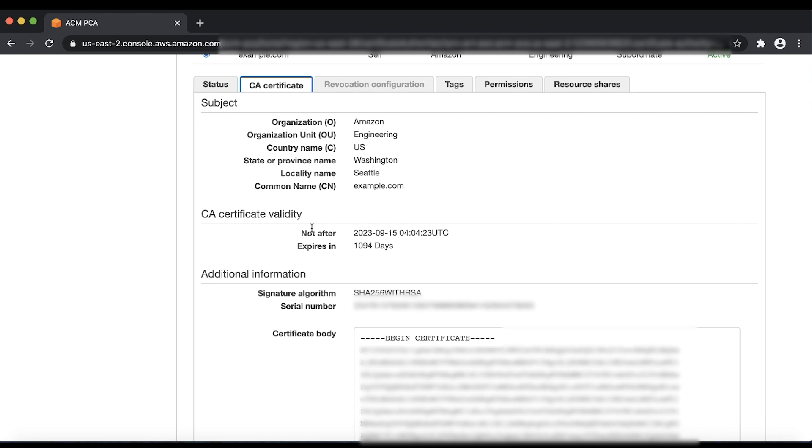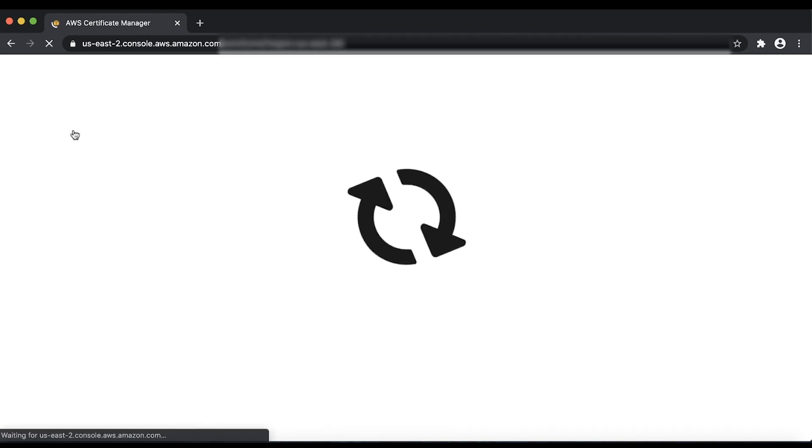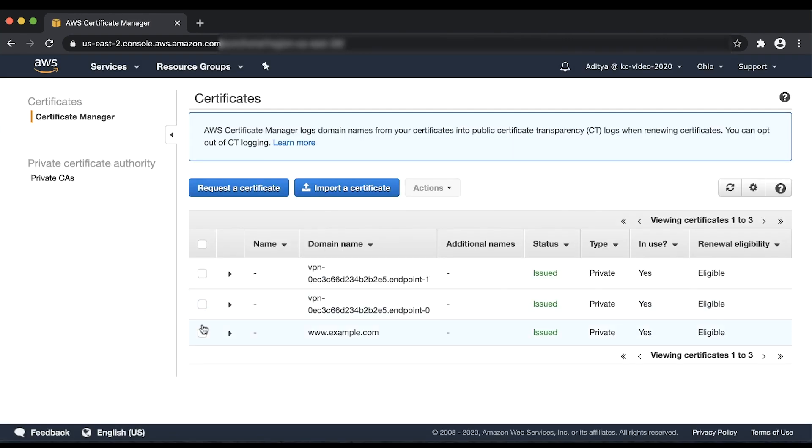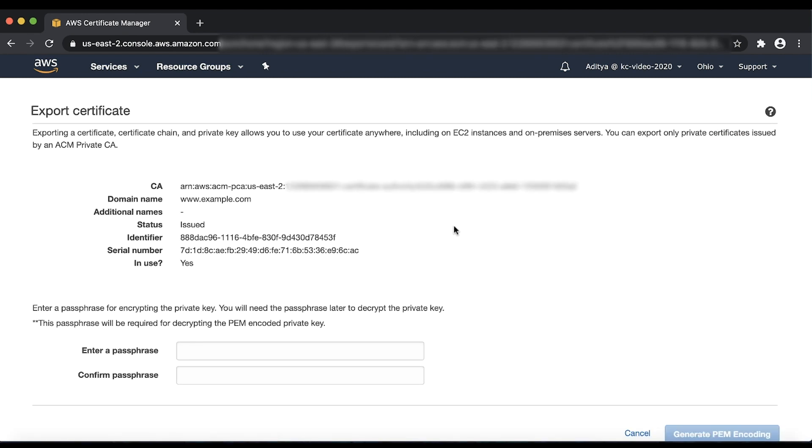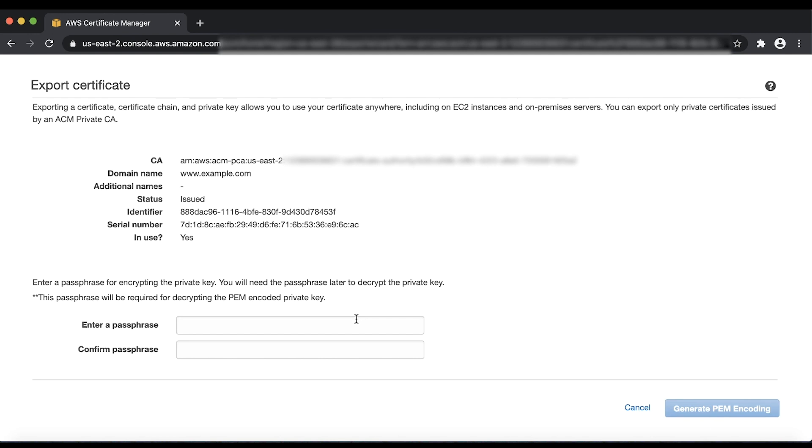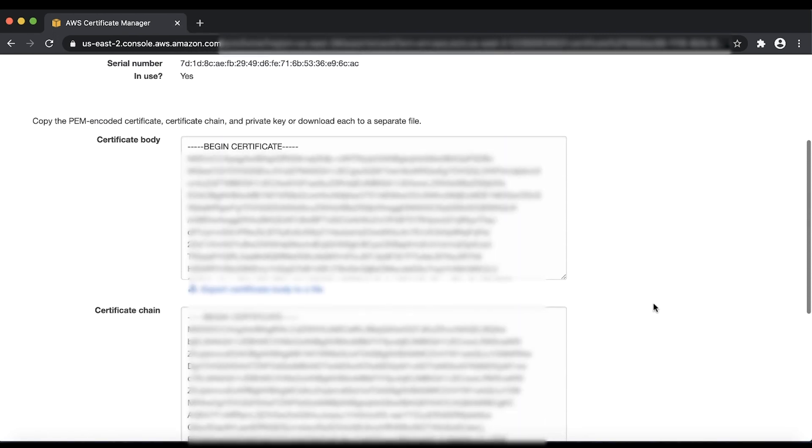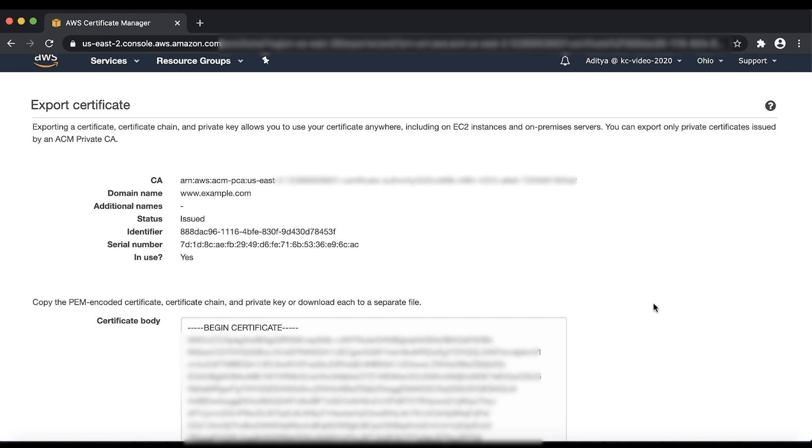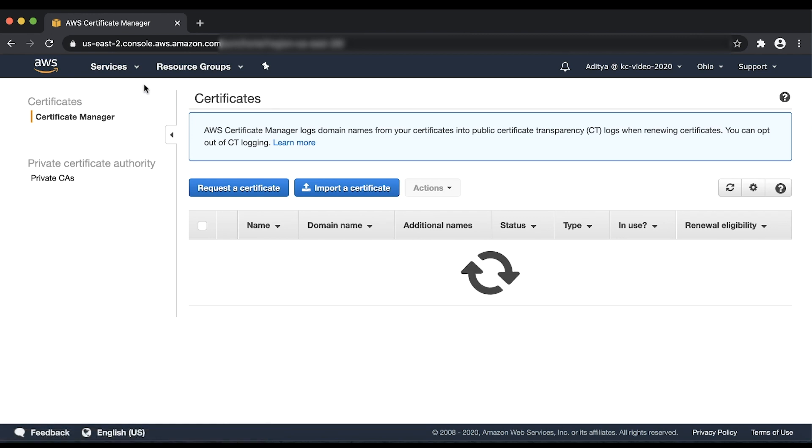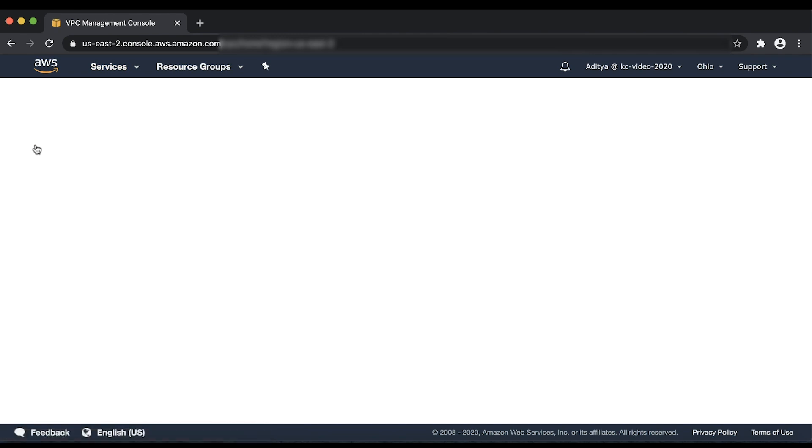To copy the End Entity certificate and its private key, select the Certificate, choose Actions, and then choose Export. Enter your passphrase and then choose Generate PEM Encoding. This passphrase is used to encrypt the private key and is needed on your Customer Gateway device to decrypt the private key. Copy the certificate body and the certificate private key onto the Customer Gateway device. After you do this and bring up the VPN service on your Customer Gateway device, the VPN channel comes up.